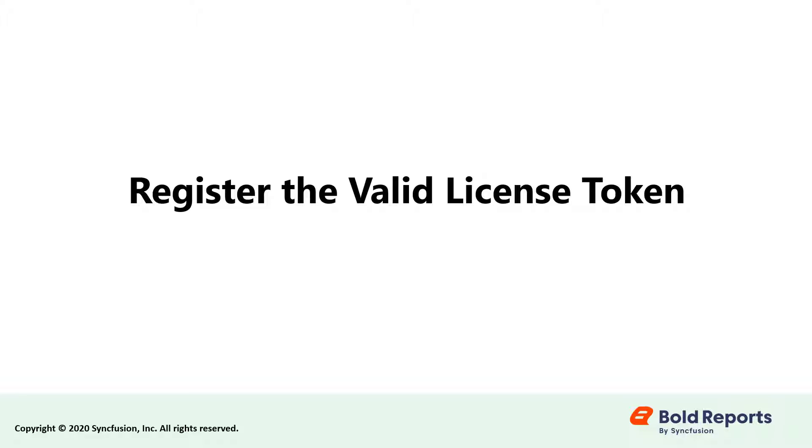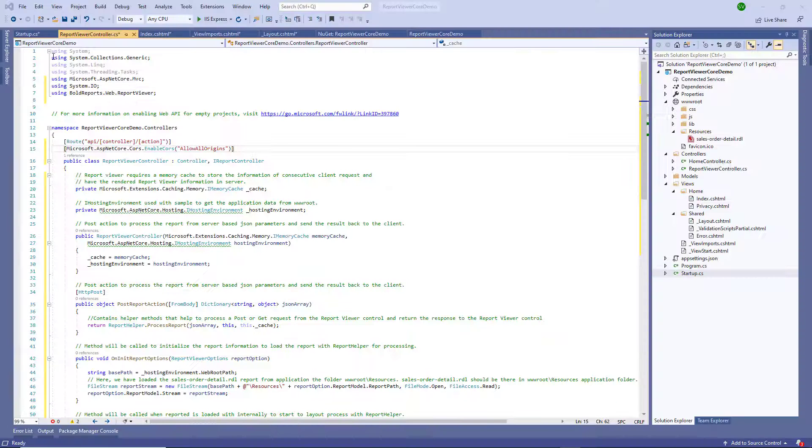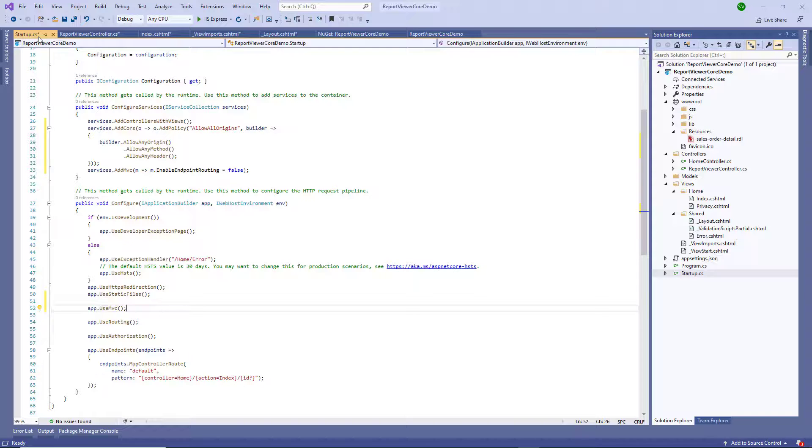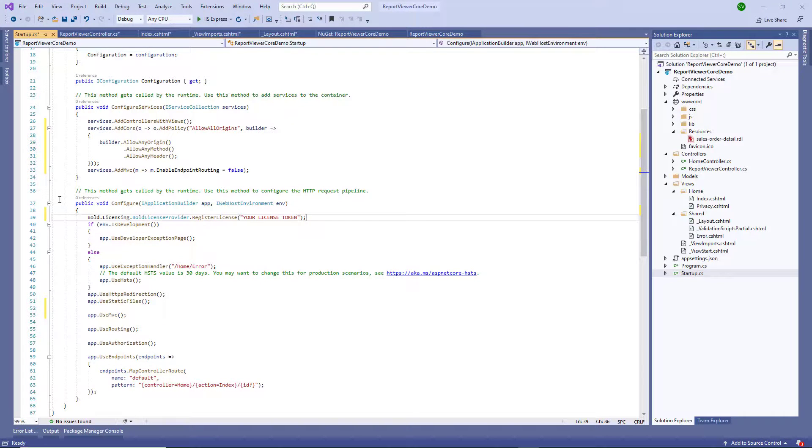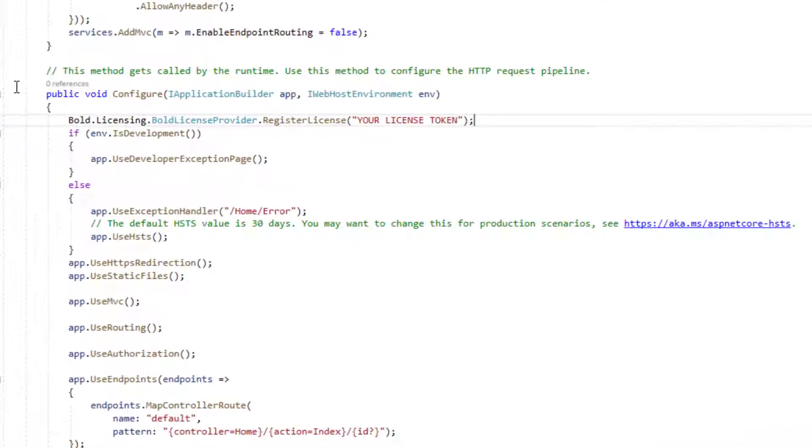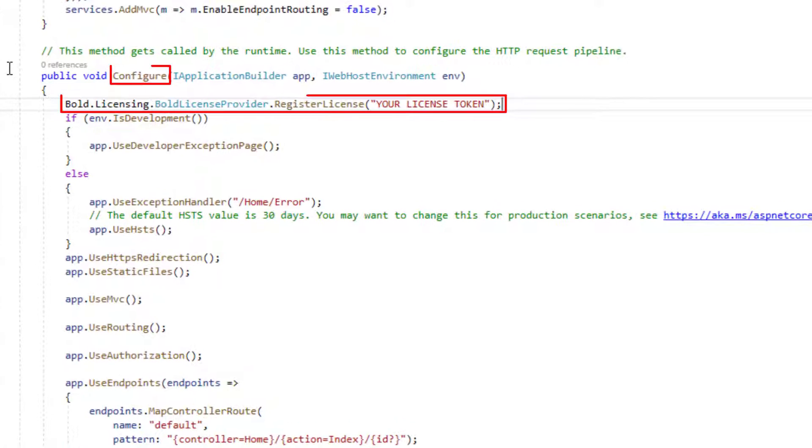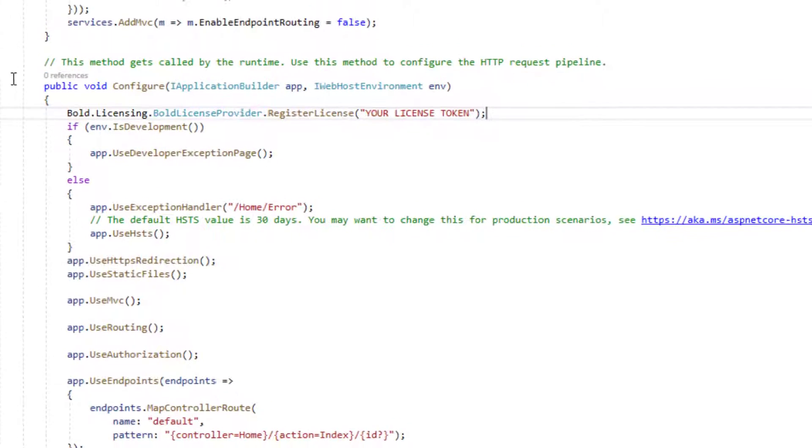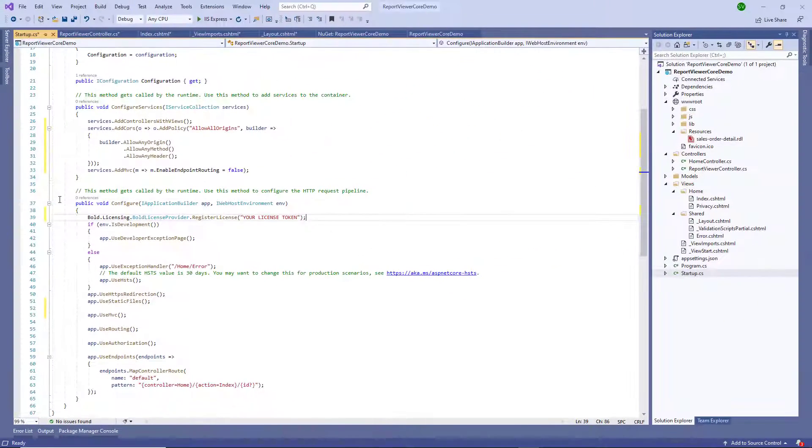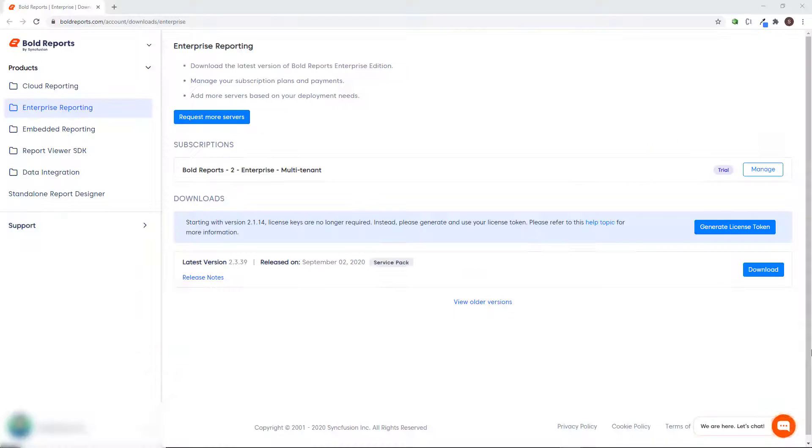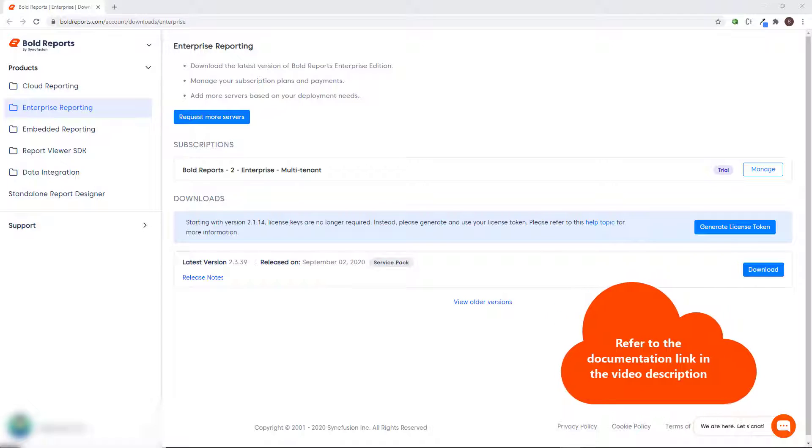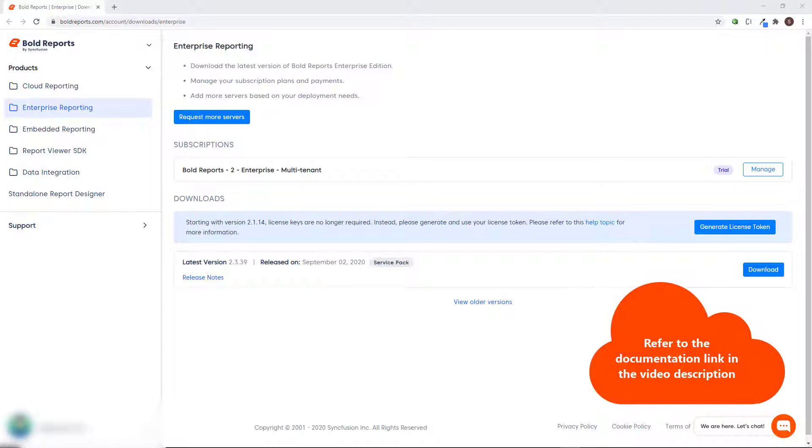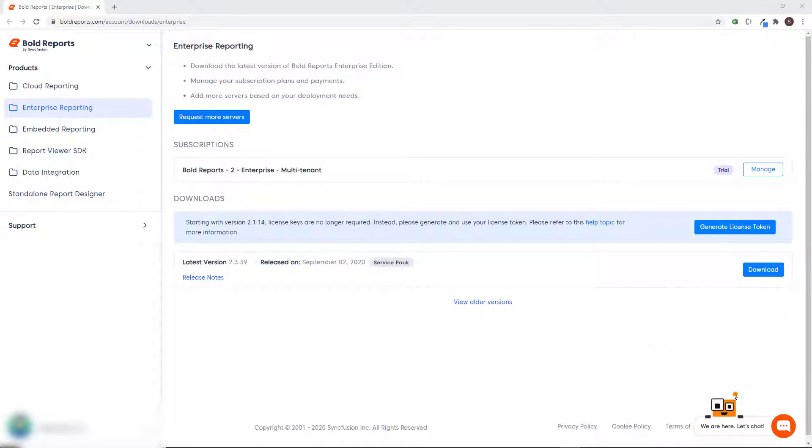Let's register the valid license token. Open the startup.cs file and enter the code snippet to register the license token and configure method. License tokens can be generated from the download section of the Bold Report site. I've provided the user guide documentation link in the video description.